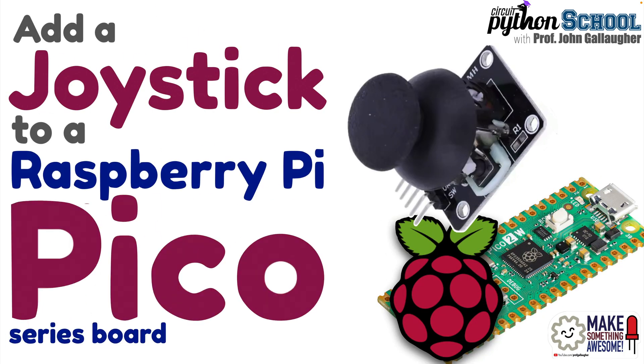Sticklers for CircuitPython. It's Prof G ready to bring a bit of joy, joystick style, as we learn to wire up a standard analog joystick to a Raspberry Pi Pico series board and read its X and Y coordinates plus its onboard button taps.